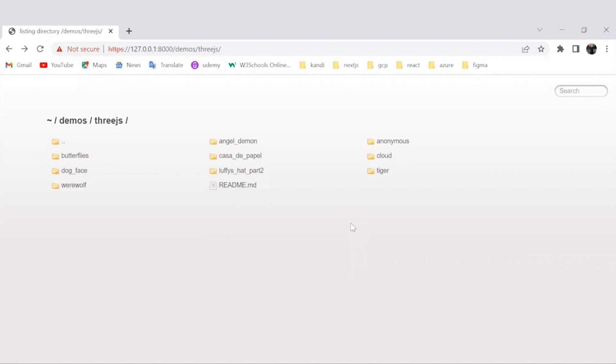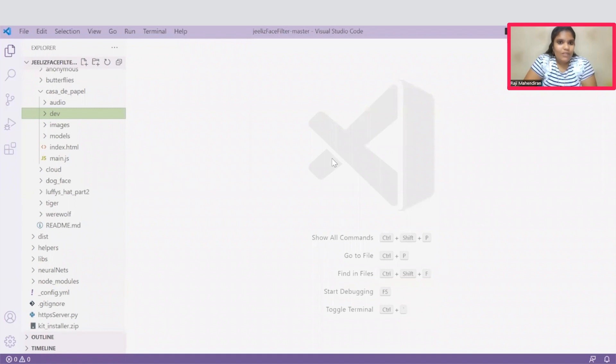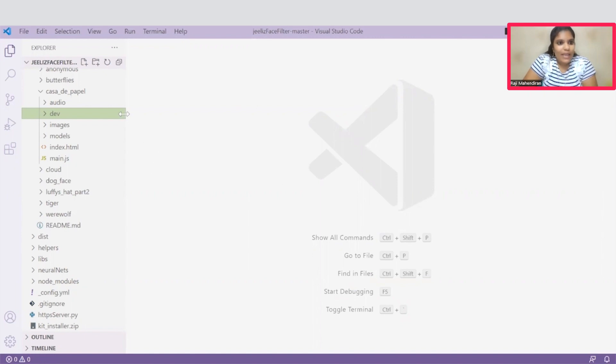We can experiment with all the available filters here. Before that, we'll just go to the technical part. How did they implement these Face Filters? Coming to the technical part of this Face Filters application, get your source code to the respective IDE of your choice.